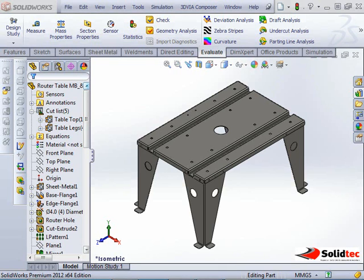Hi, this is Andy from Solid Tech. Today I'm going to show you how to create drawing views from a selected body within a multi-body part.